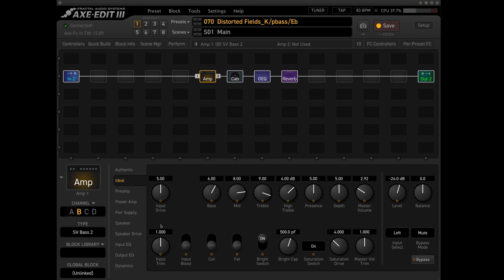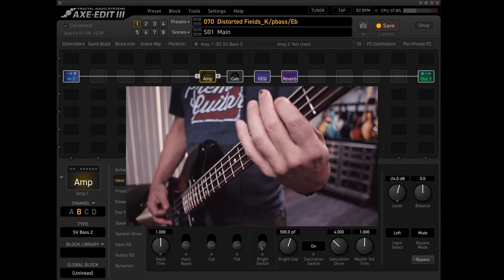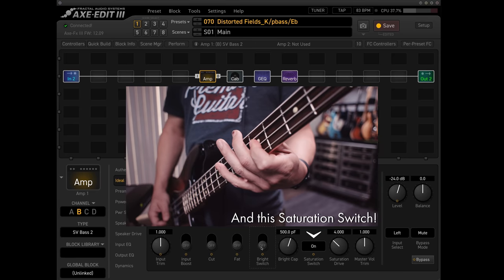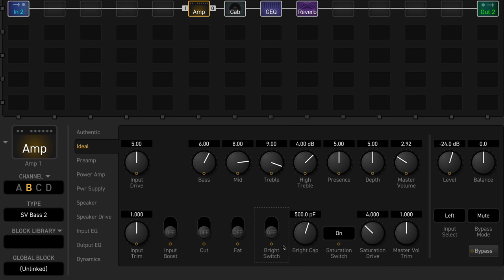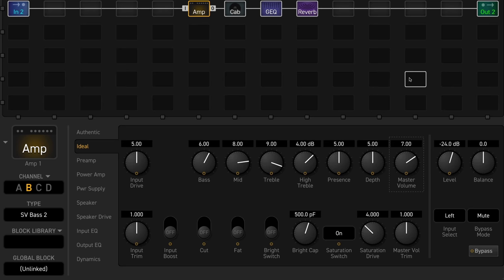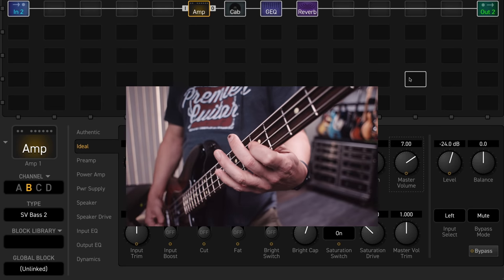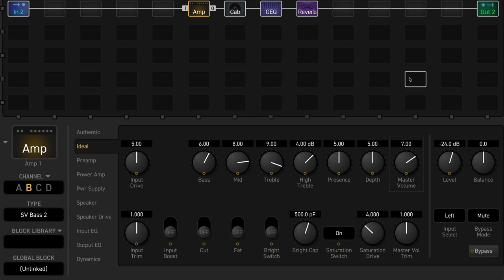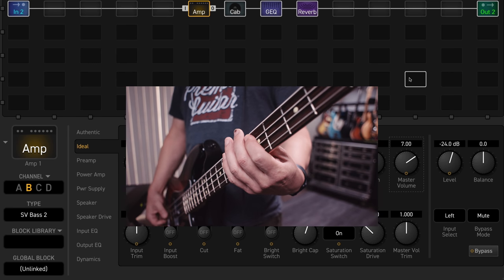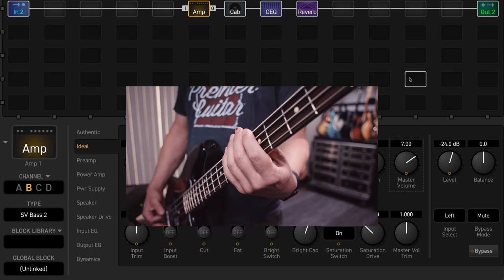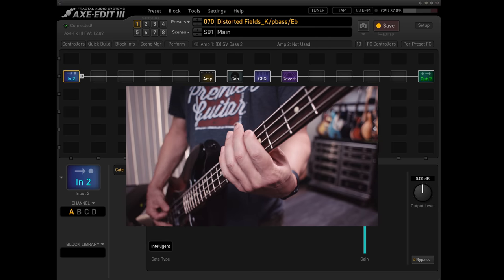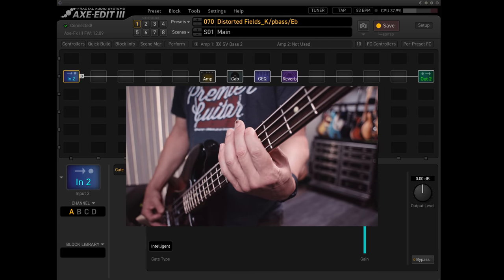A little bit of the character comes from the bright switch, and just having a lot of the treble controls turned up. There is also a gate on the input block, and even when the gate's open, there's not a whole lot of noise on the sustaining note.